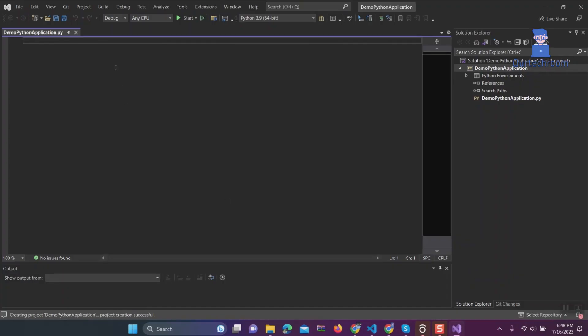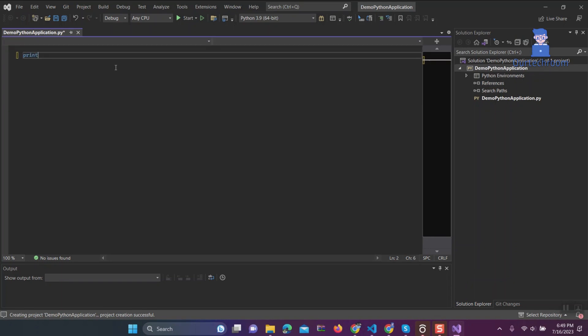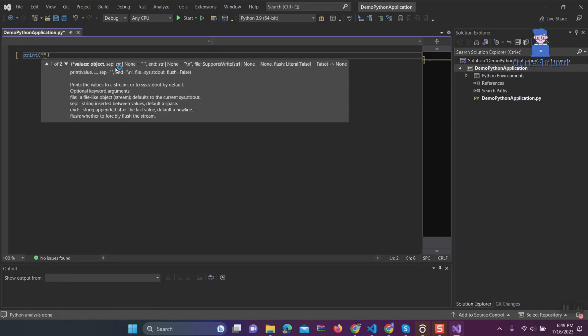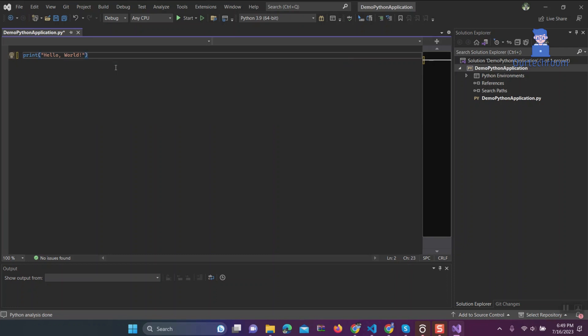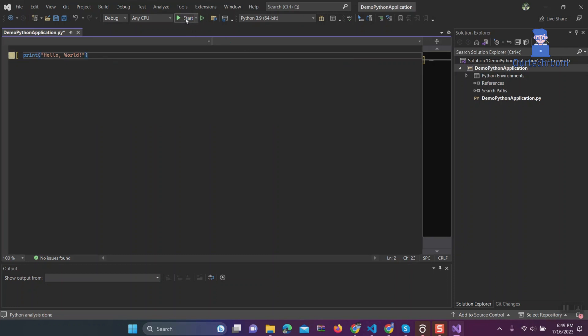Now let's print Hello World in Python. Now click on the Start button at the top to run the Python code.